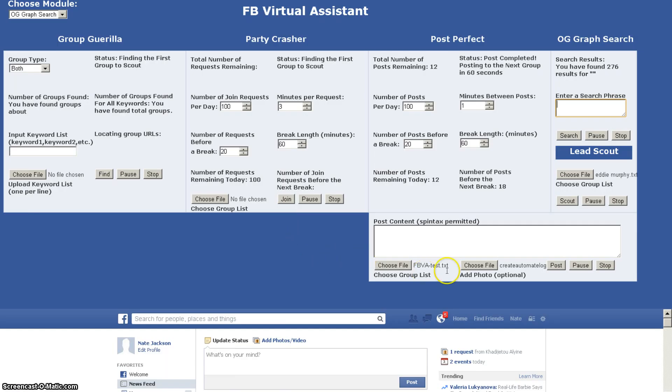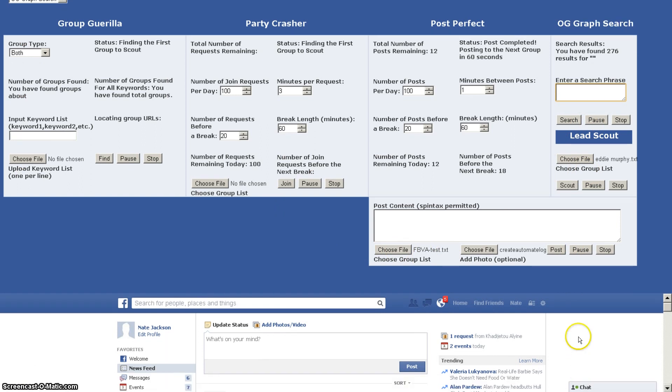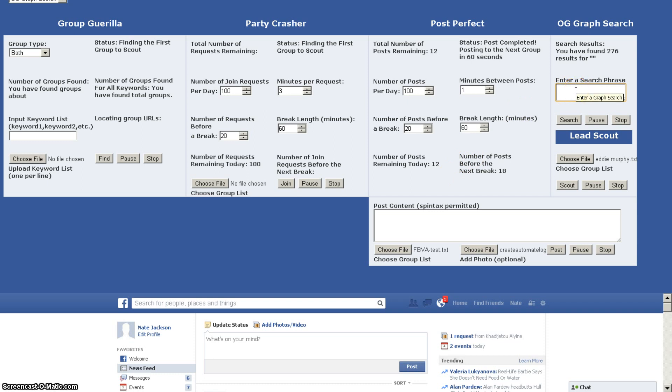Now on to OG graph search. I want to use an example of how this can come in very handy. Let's say for example you sell tickets, you're a promoter and you sell concert tickets. Let's say there's an M&M concert coming to Los Angeles in a couple of weeks and you want to find people who are very likely to buy M&M concert tickets.